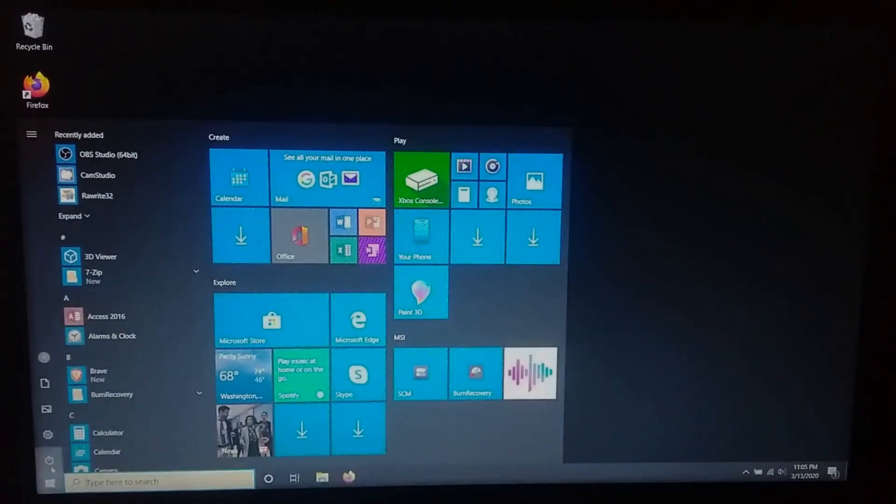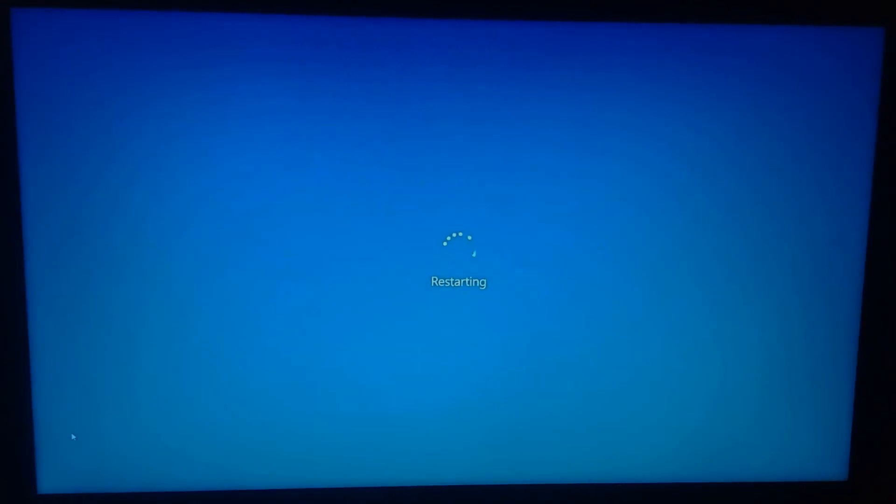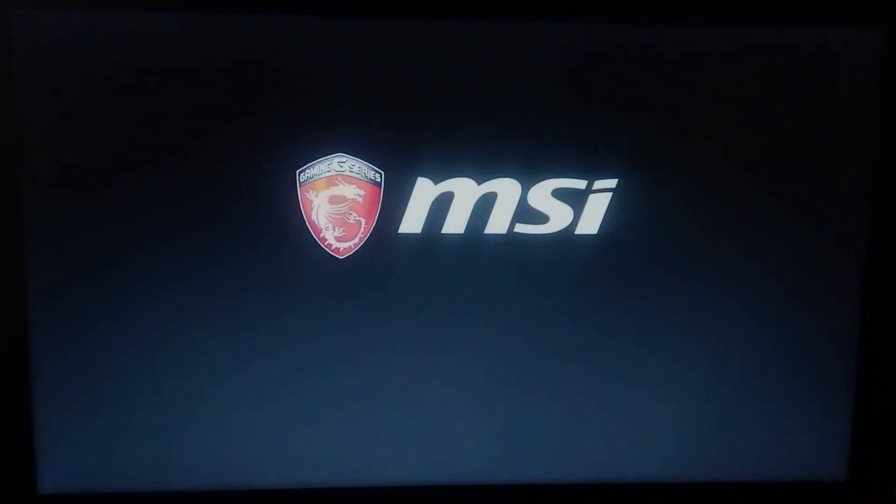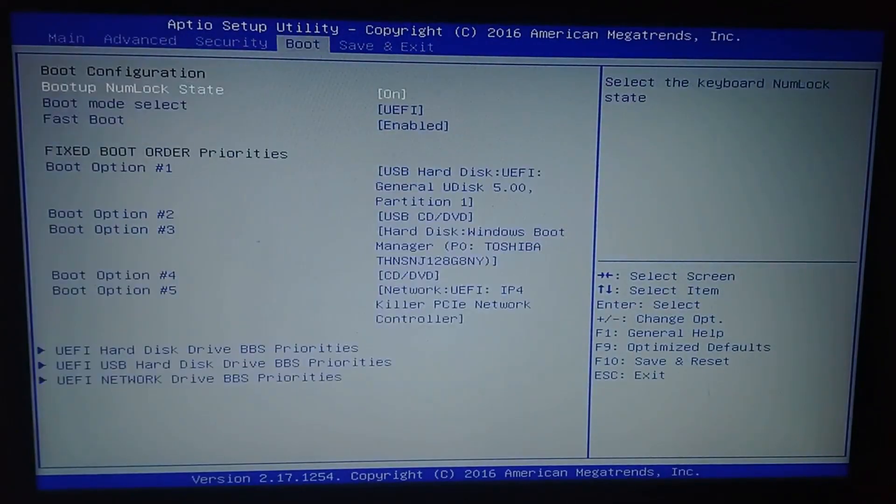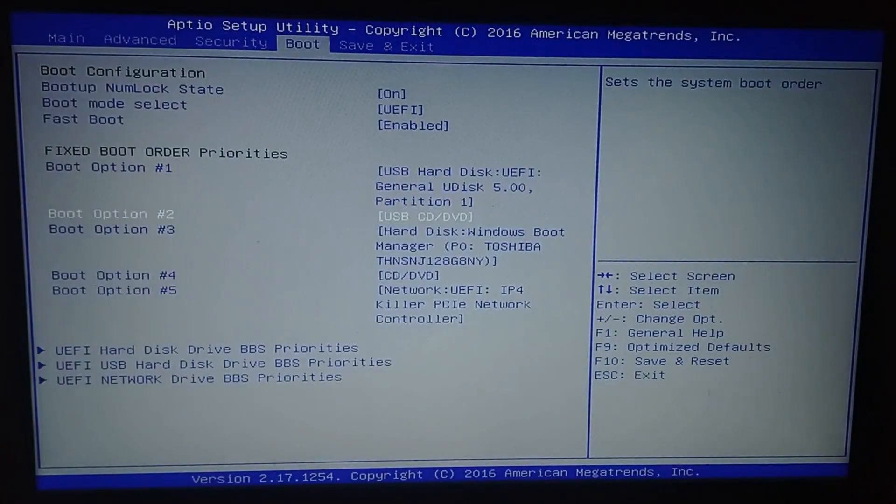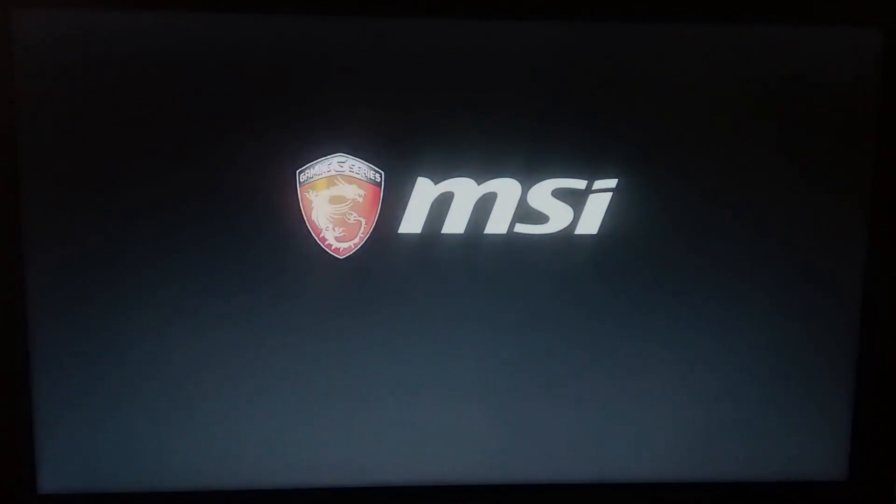When it's done, reboot your system. Don't forget to fix the boot order in your BIOS. Put the USB first, save changes and reboot again if necessary.